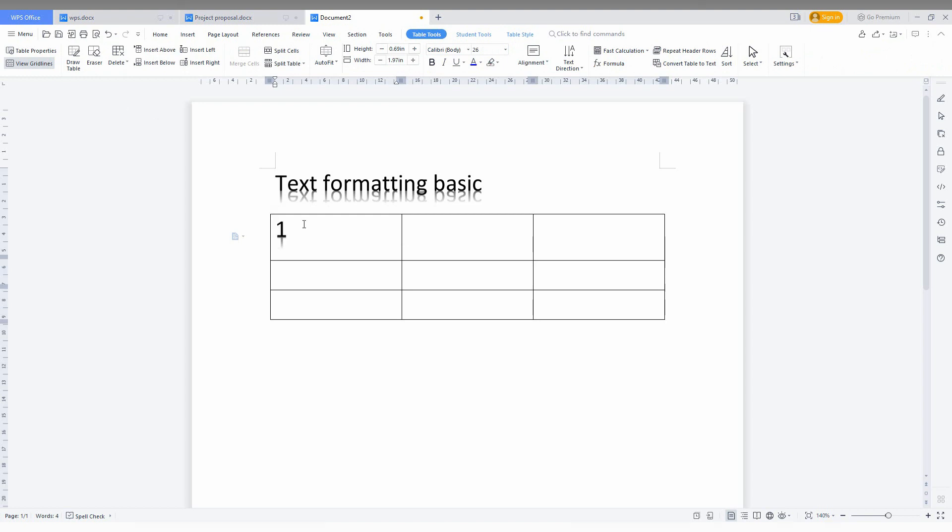I am just going to type as 1, 2, 3, filling every tab here.